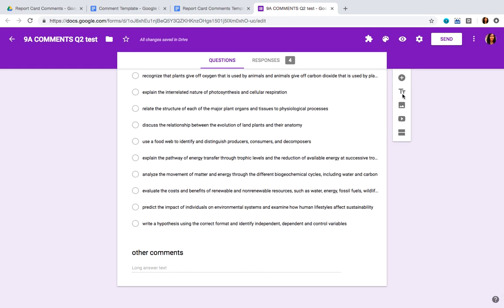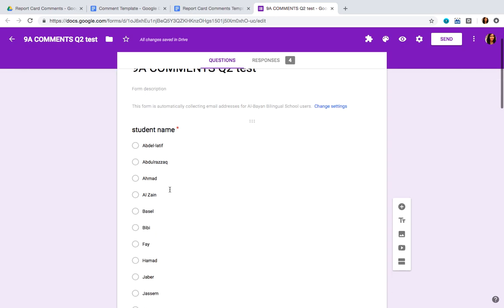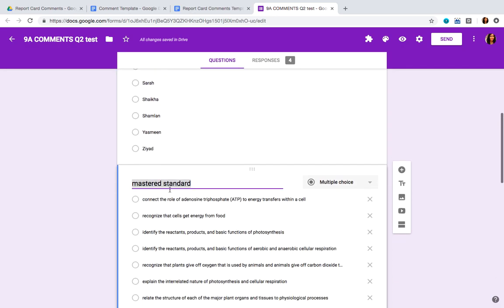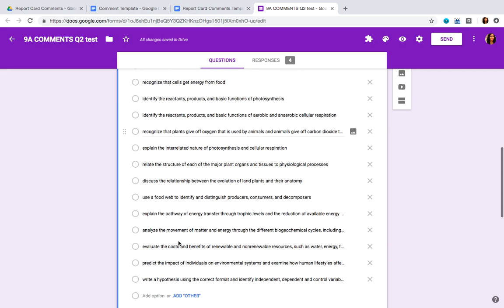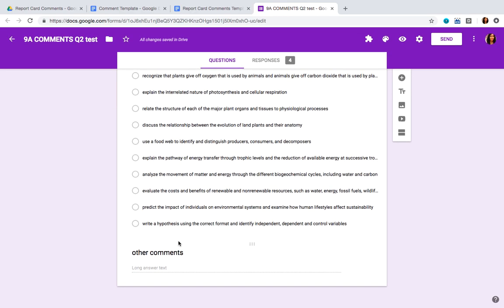Finally, you're going to create one more question by clicking the plus button and you're going to label it 'other comments.' By the end of it, your form should look something like this: you have the title, the student names in alphabetical order, the mastered standards, the unmastered standards, and finally the other comments.